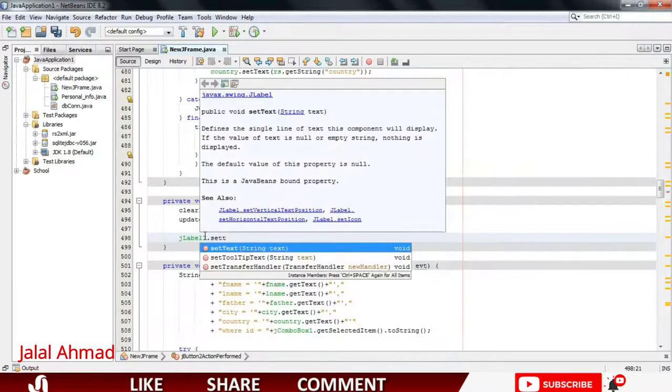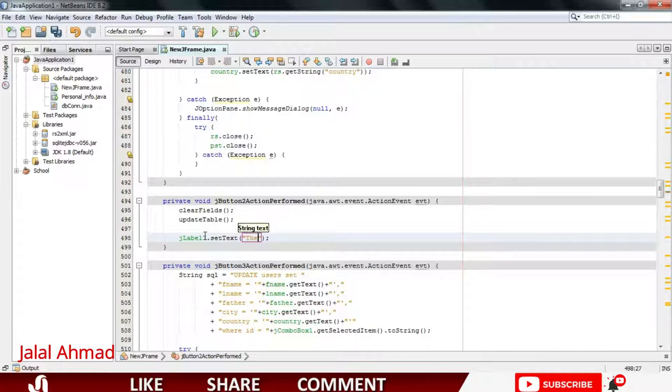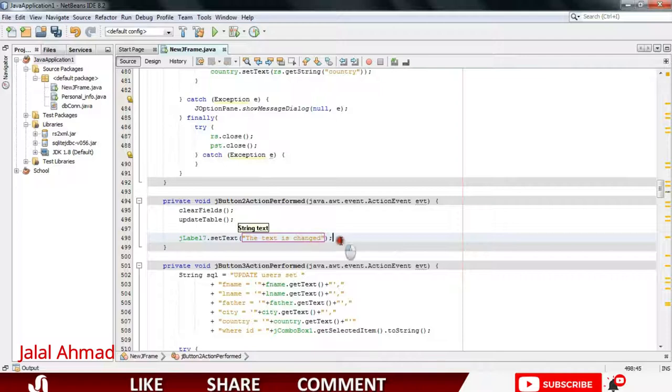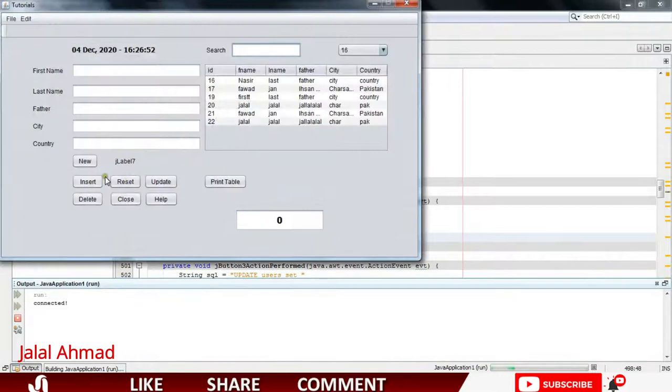setText. Inside it I will write "the text is changed". Now let's run the file, press shift F6. When